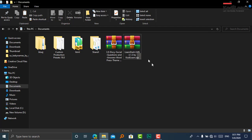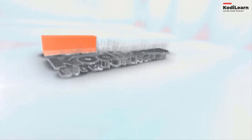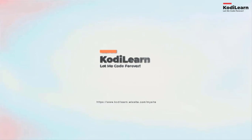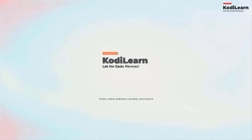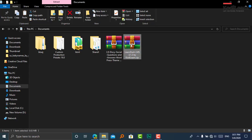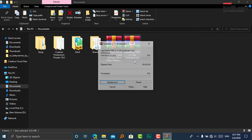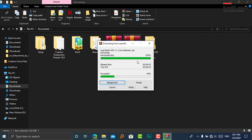As you know, LearnDash LMS is a paid plugin. In this video, I am going to show you how you can download it just for free. I will give a link in the description for this LearnDash LMS file. Just right-click the file and click on Extract to LearnDash LMS. I am using WinRAR here.